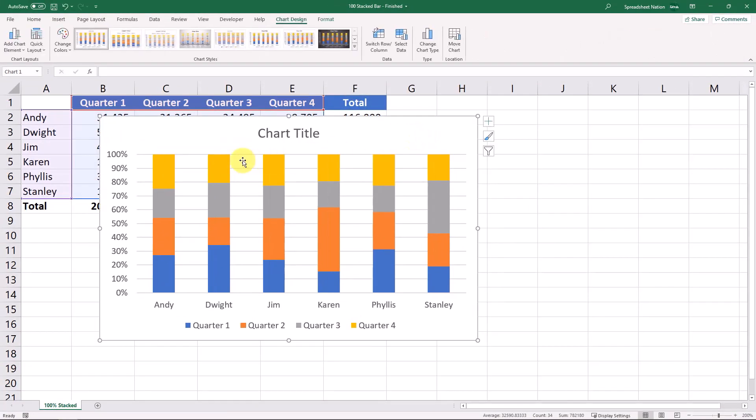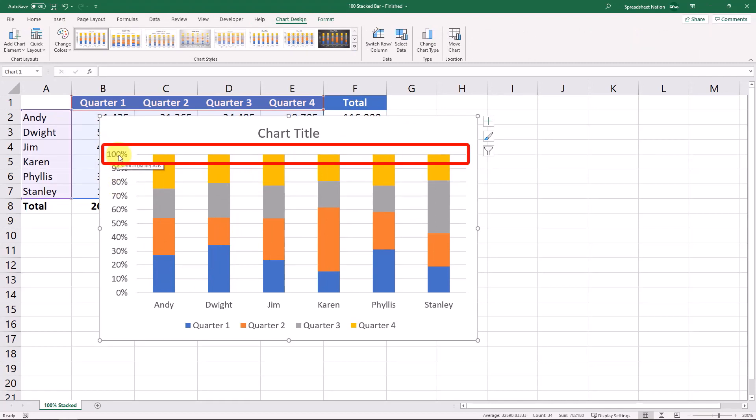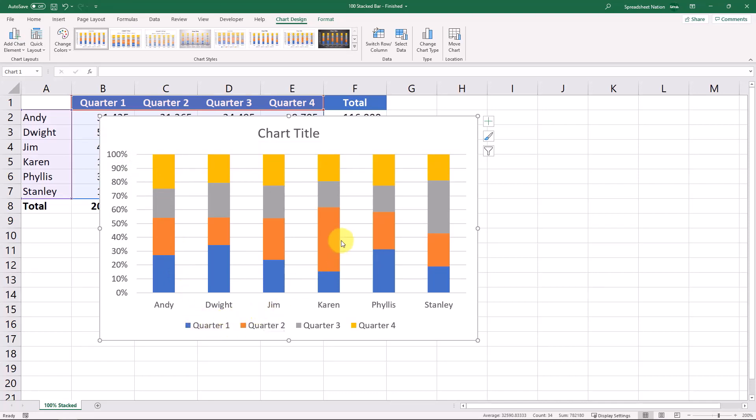Like I mentioned each column is going to be the same height. It's going to reach that hundred percent and what's going to change is the little bars in between.